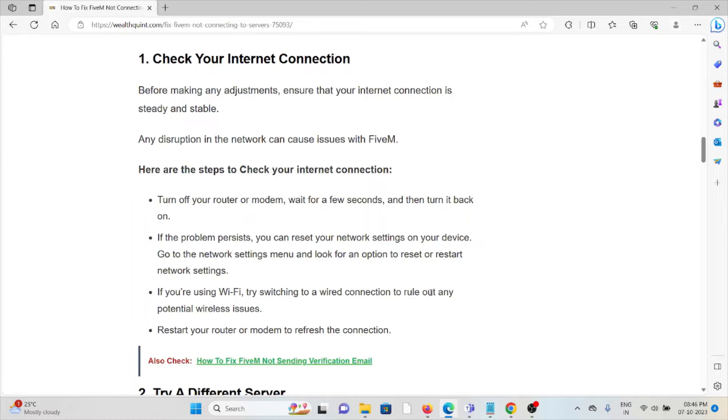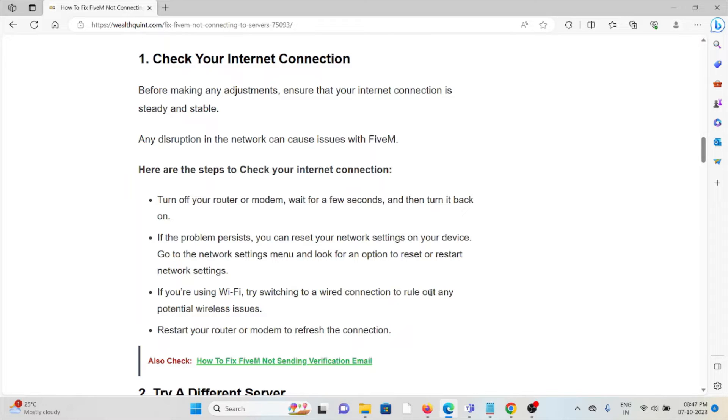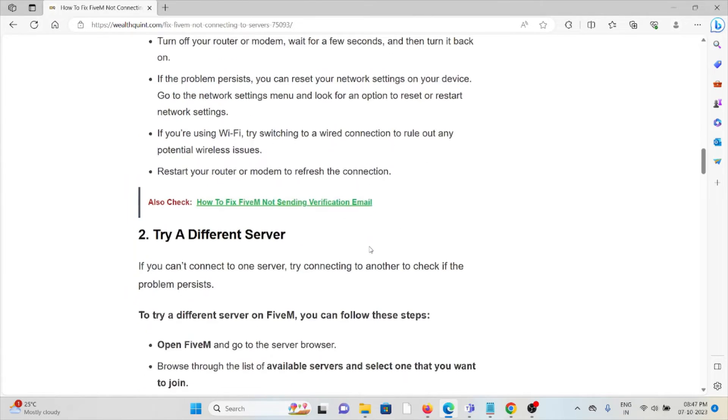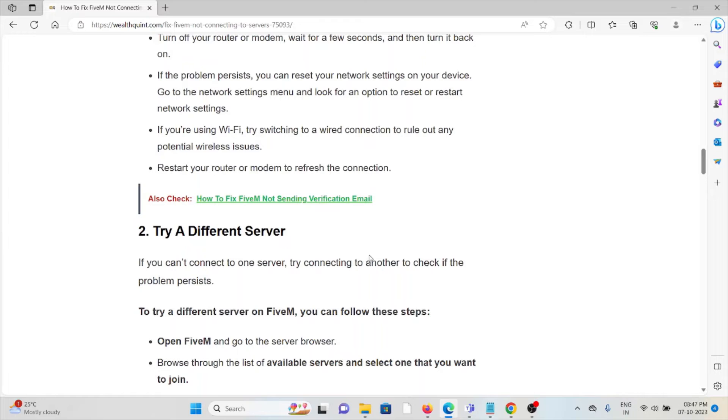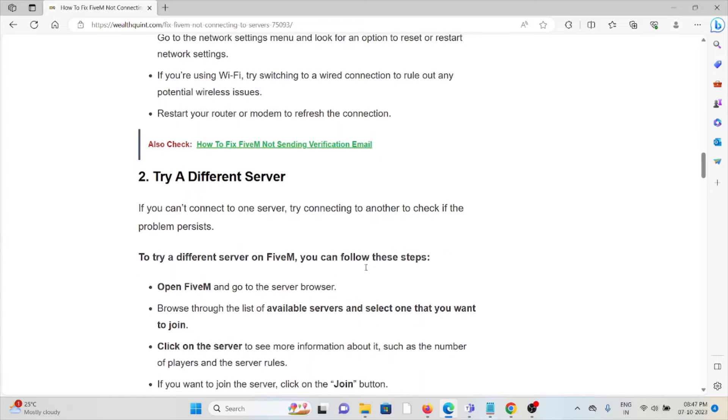Try resetting your router or modem. You can switch it off for a few minutes and then turn it back on. This will resolve any bugs or glitches present in your system or application. Method 2: Try a different server.